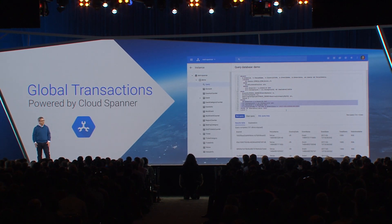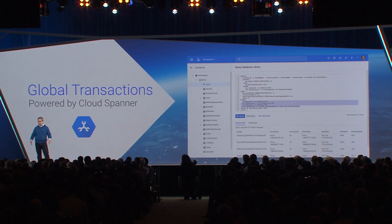Real-world applications aren't static — they change over time. What happens when your needs change? Spanner lets you make transactionally consistent schema updates with no downtime, which is critically important when you're running systems that your business depends on.